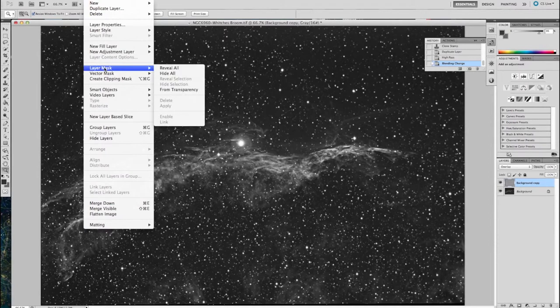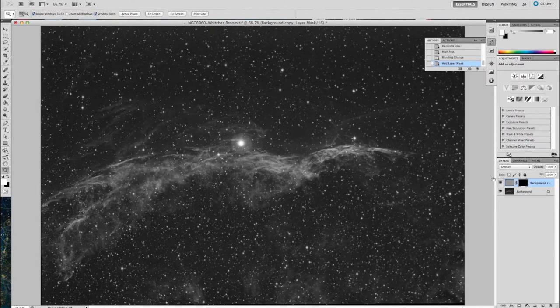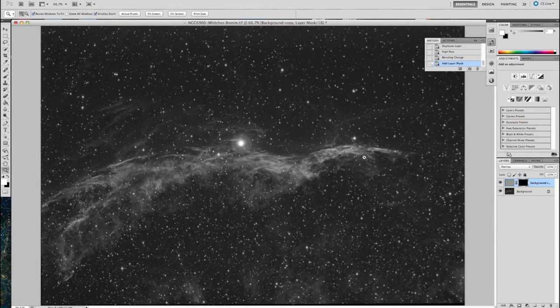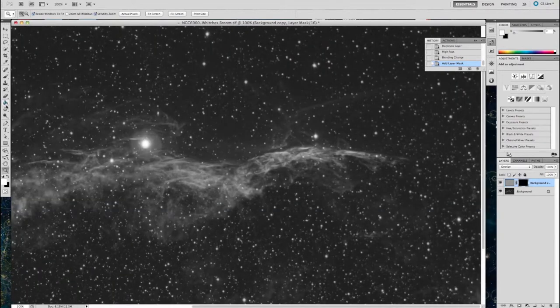So what I'm going to do now is layer, insert a layer mask and hide everything, hide all. So you can see it goes back to the original image. Now I'm going to paint through using the paintbrush and the color white, the detail that I want to reveal.